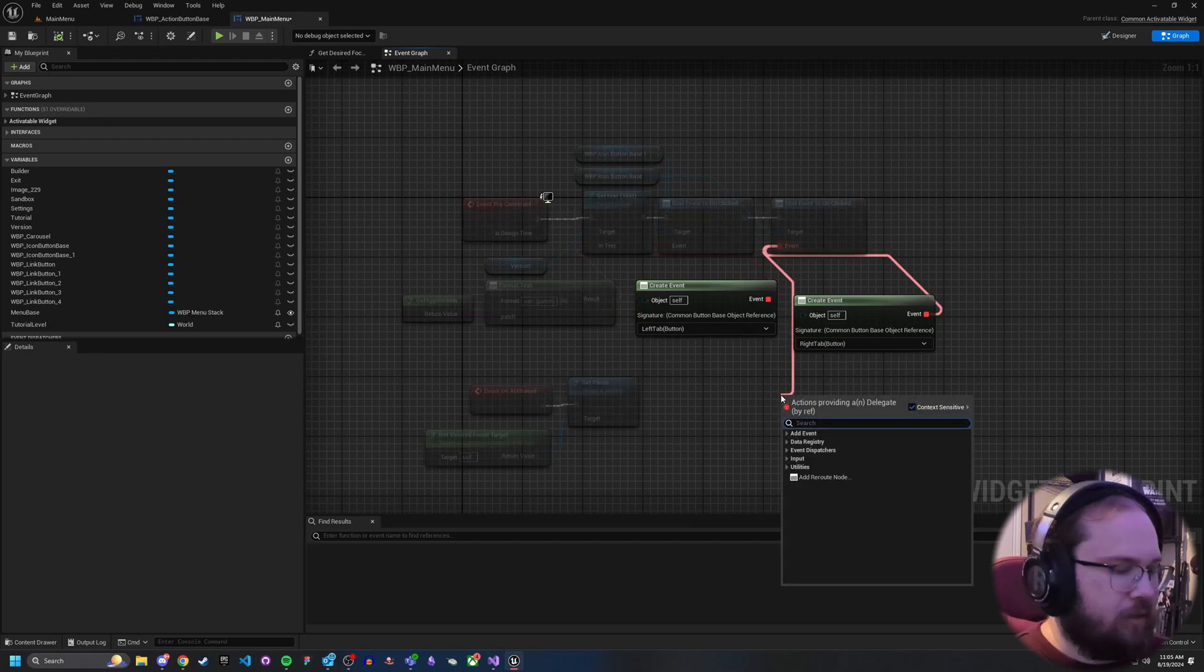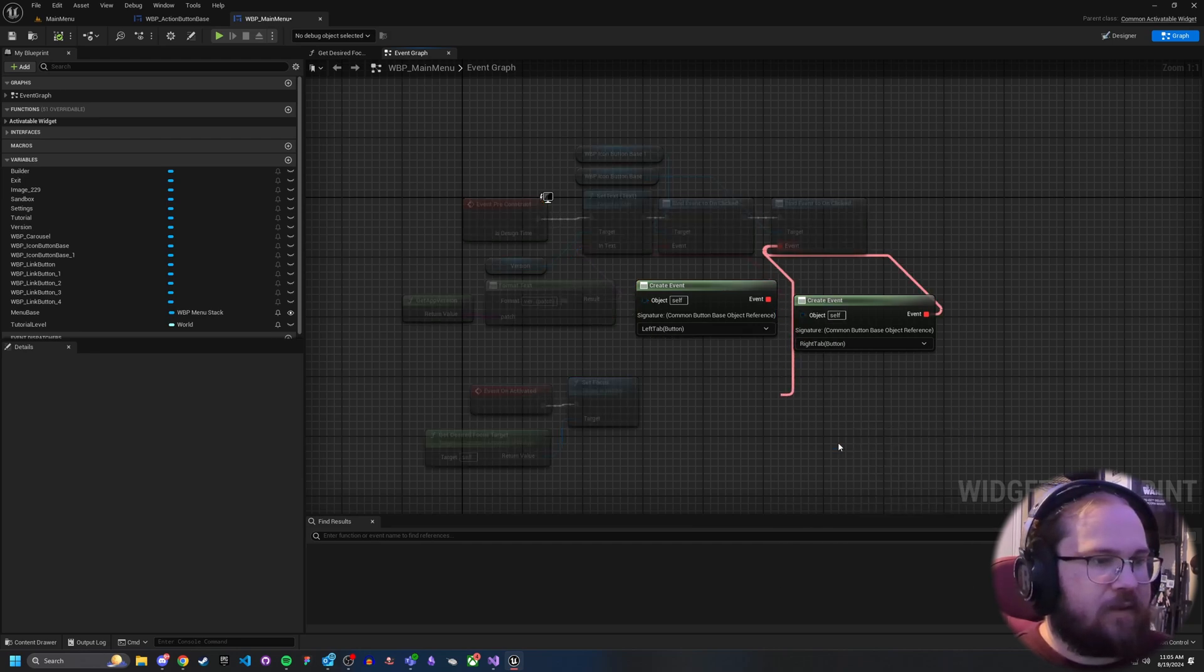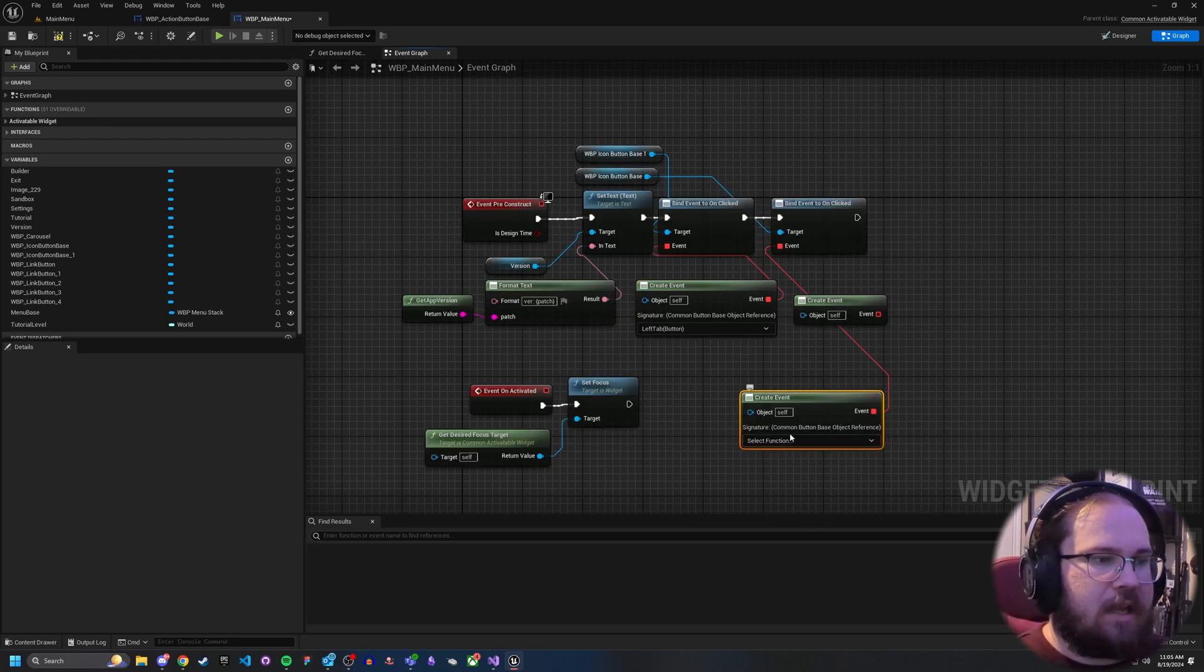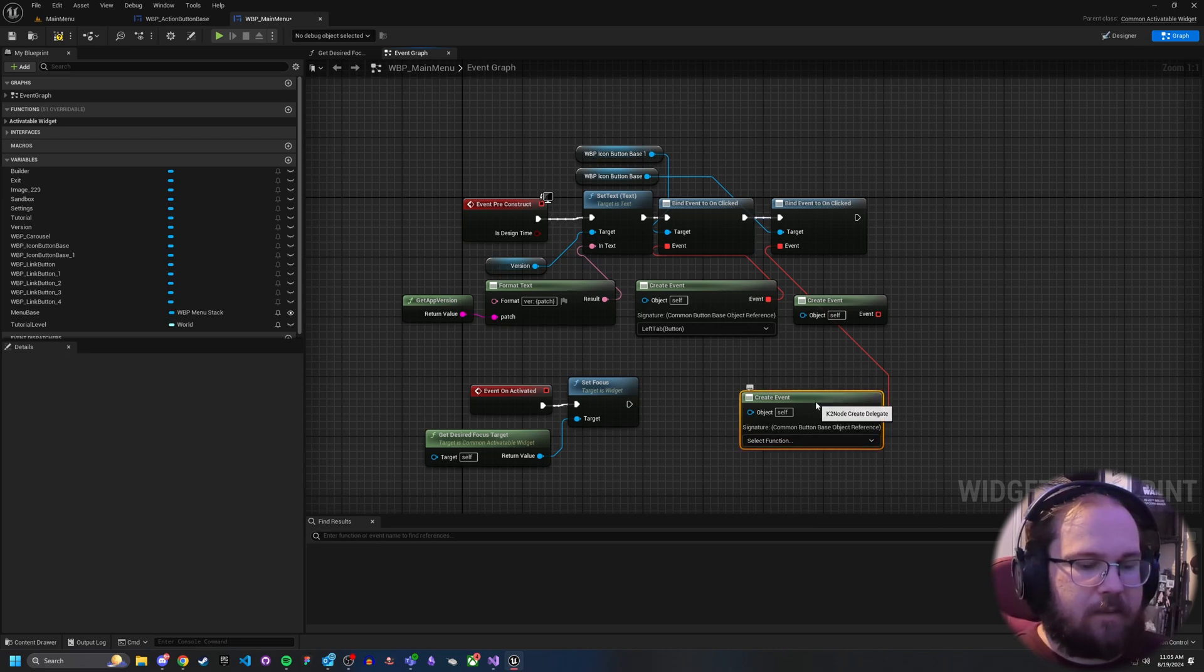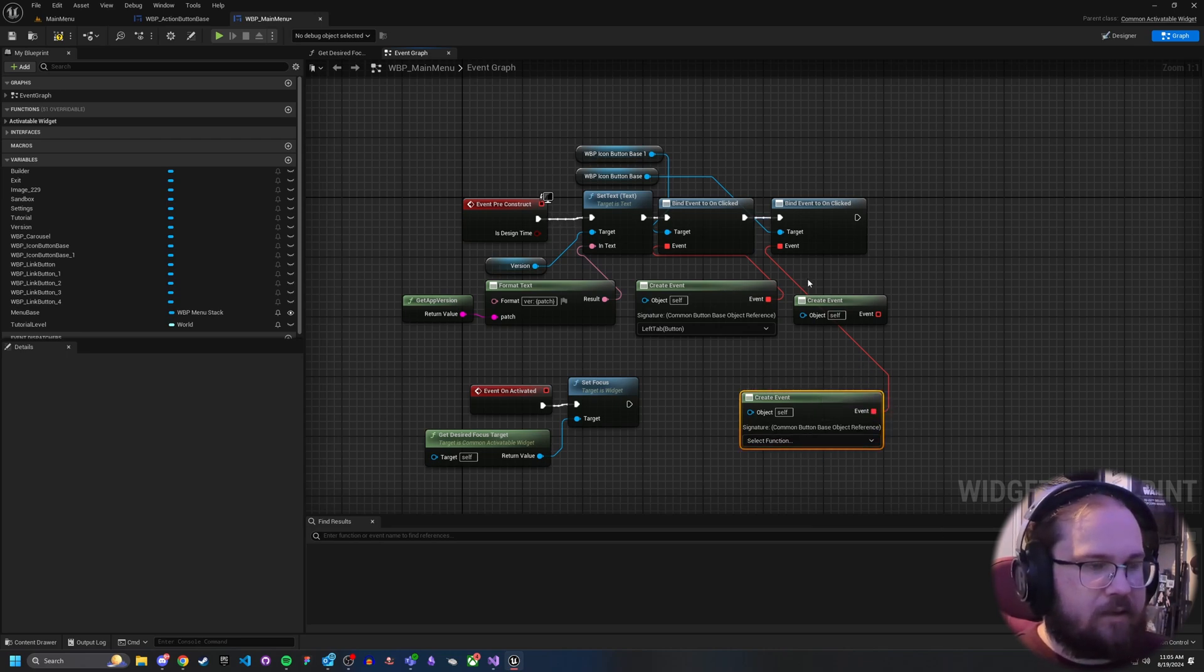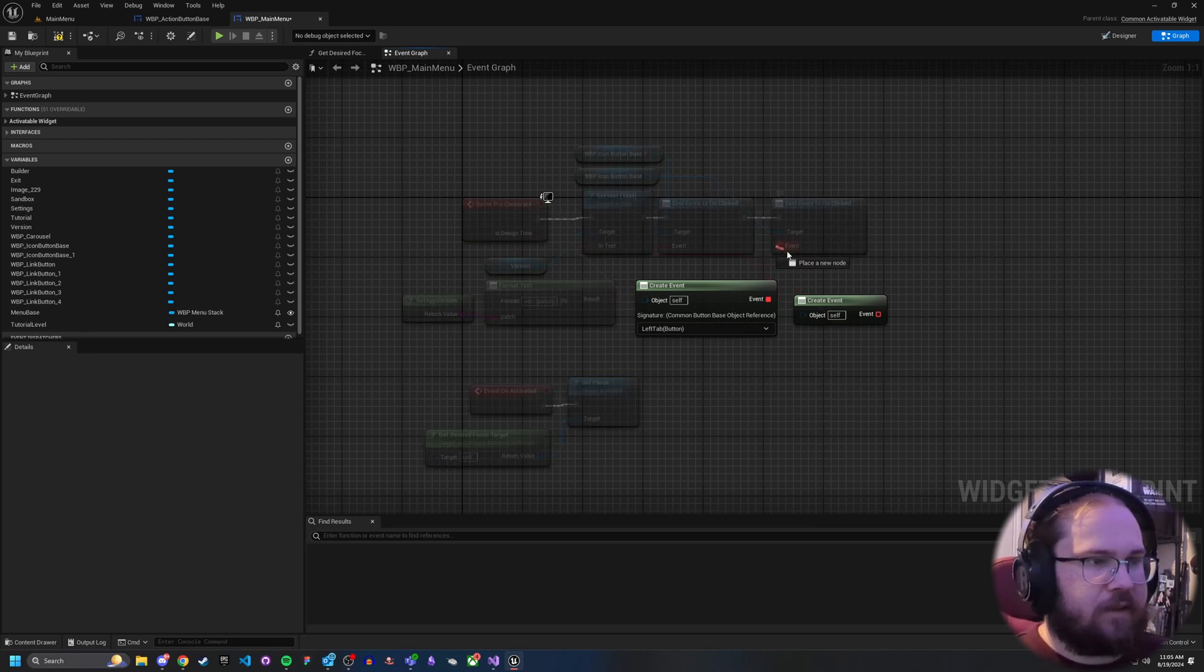And what it does is I've created an event here. So if you just drag off of here, you've got the option to create event. And you can either select an existing function, create a matching one, or create a matching event. So let me go back here and fix this.